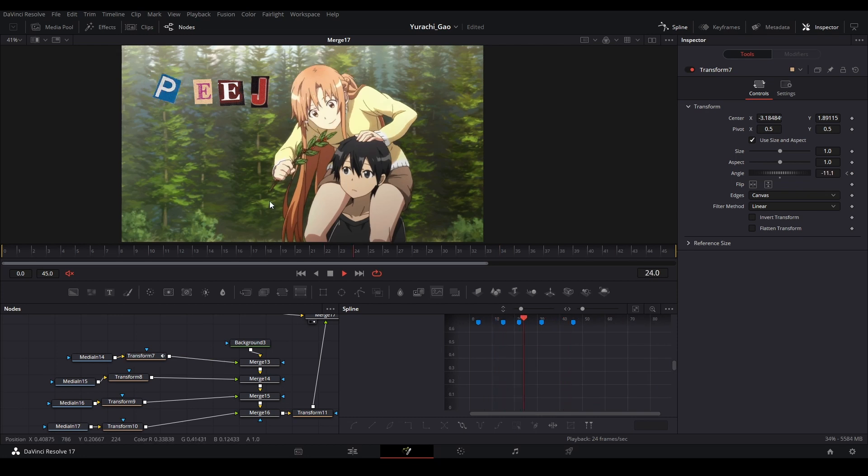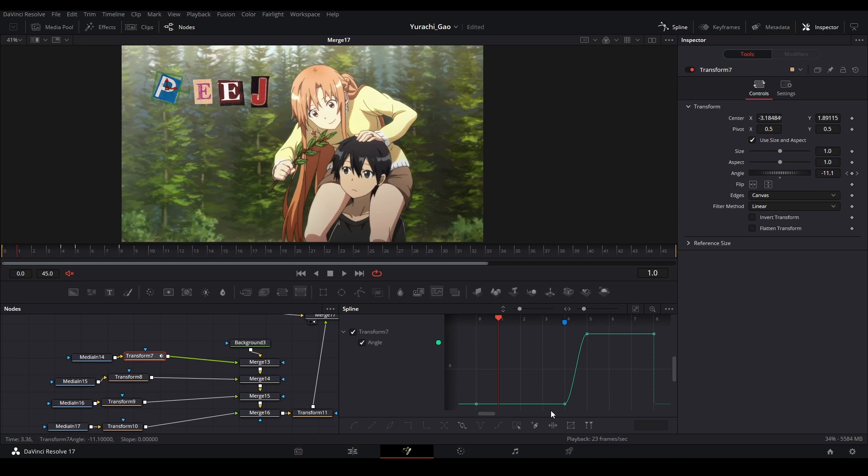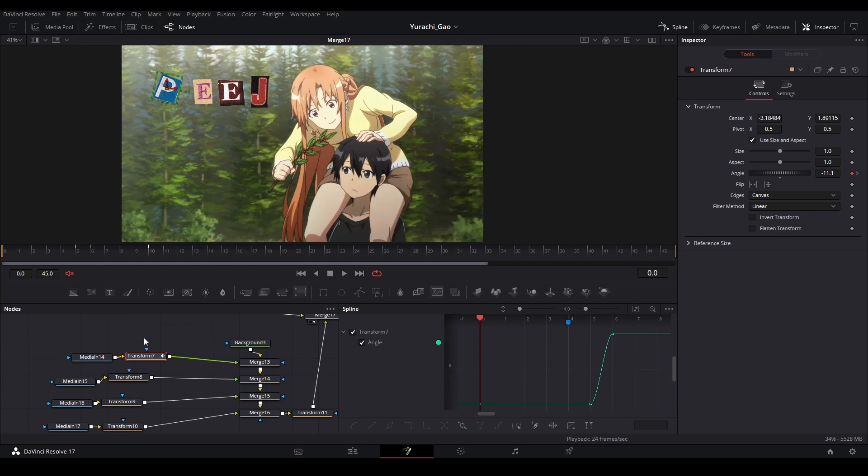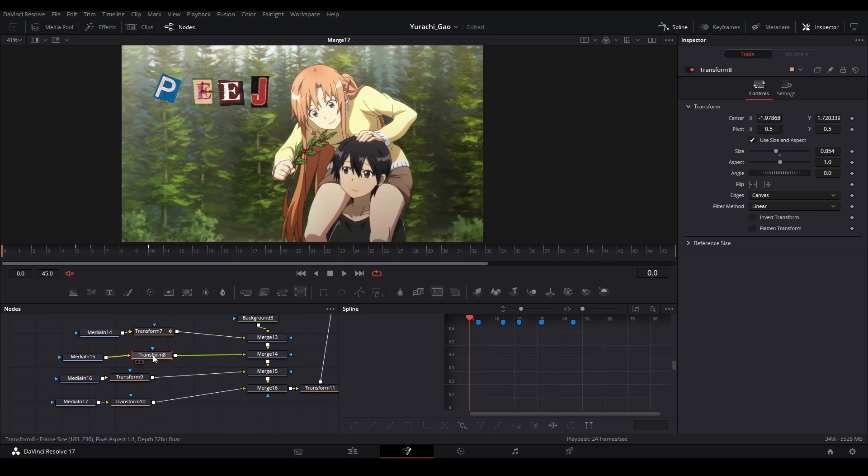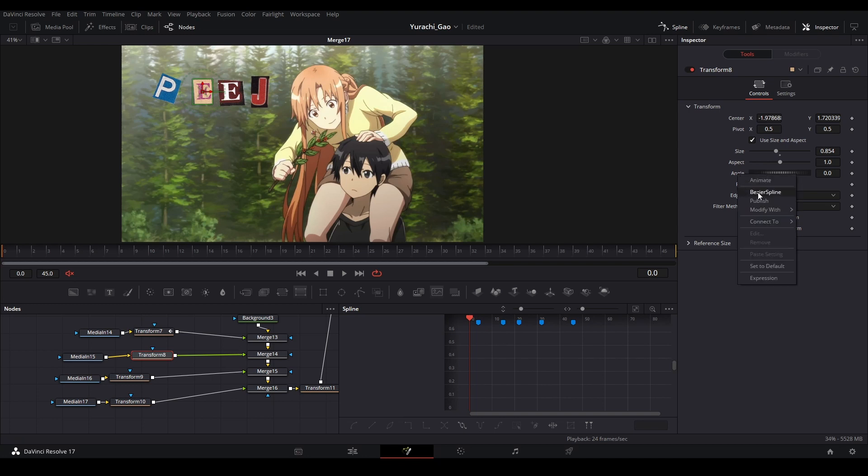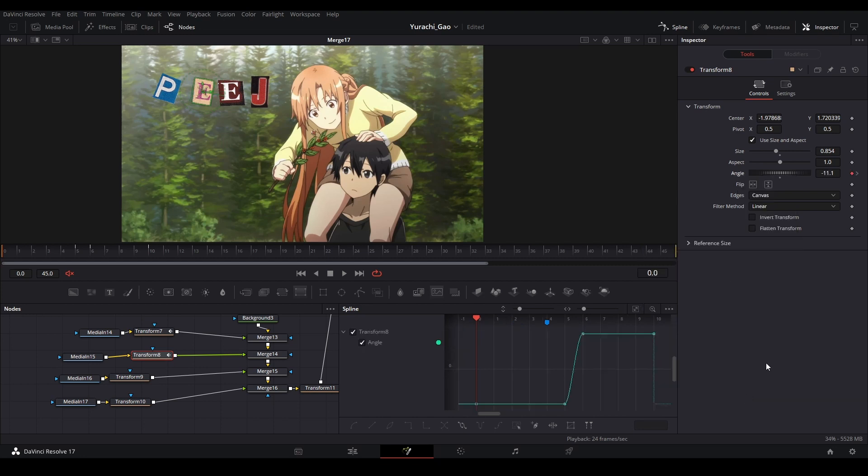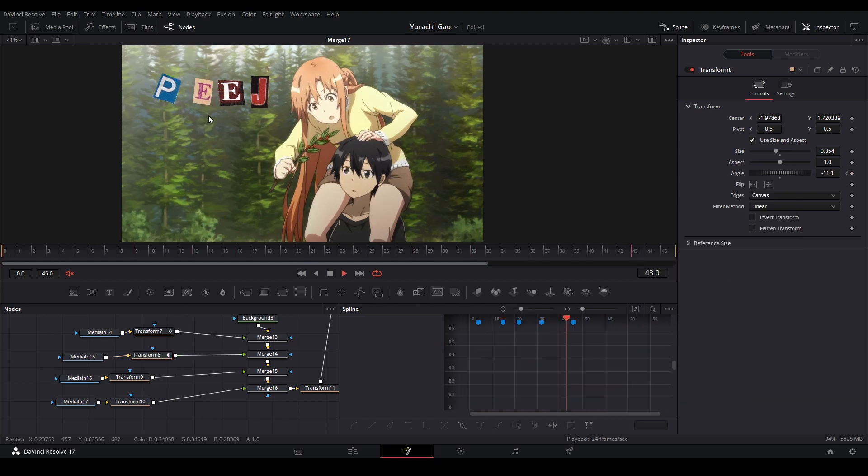And then I can just copy this parameter on all of them. I can actually just go to the next node, the angle, and then connect to and then find the node that we have it on. So it's going to transform seven, and then connect it to the angle, and now that'll also do the same animation just like this.